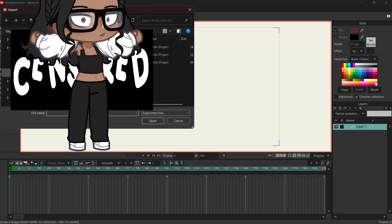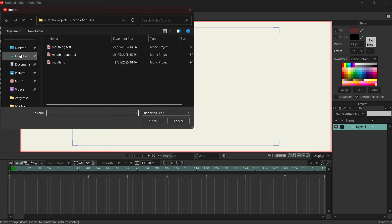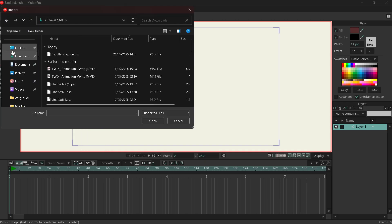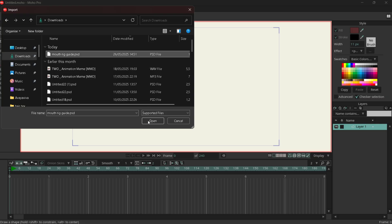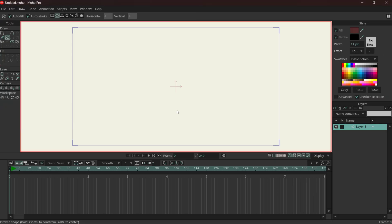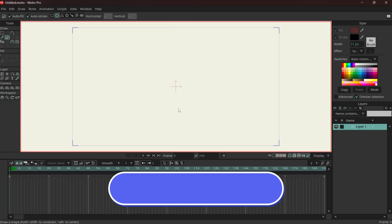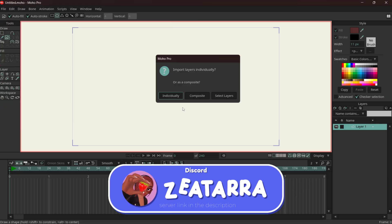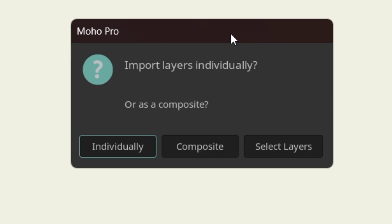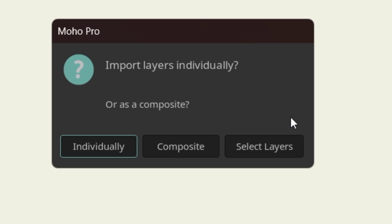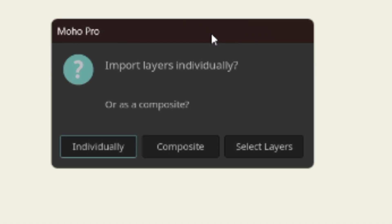So you import the mouth rig PSD. You can find it either on my discord server or on Google Drive. When this dialog box pops up, you're going to select layers, not individually or composition.